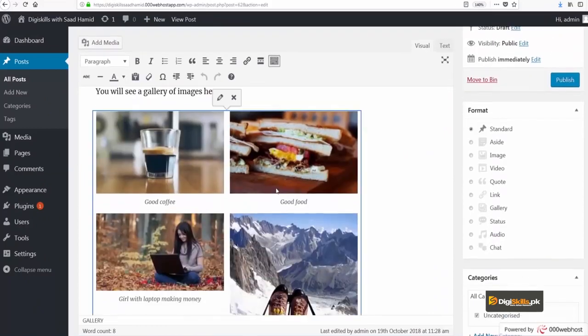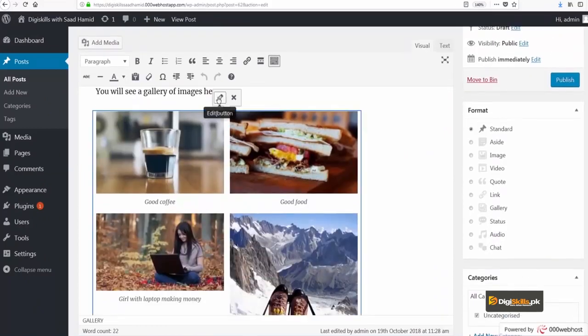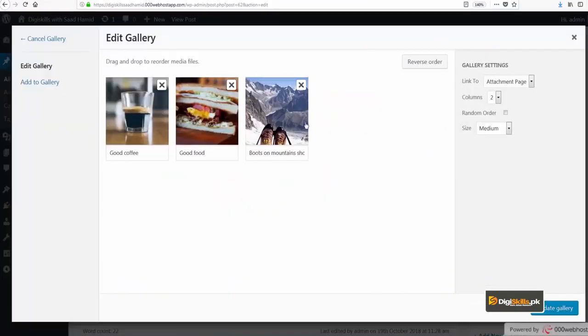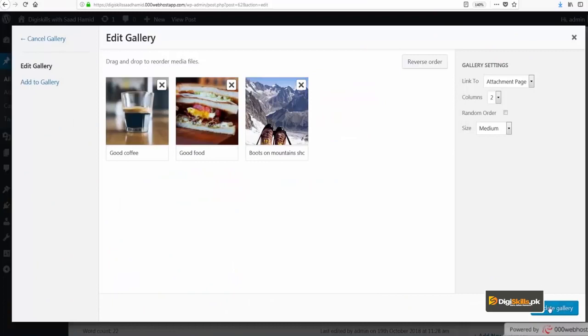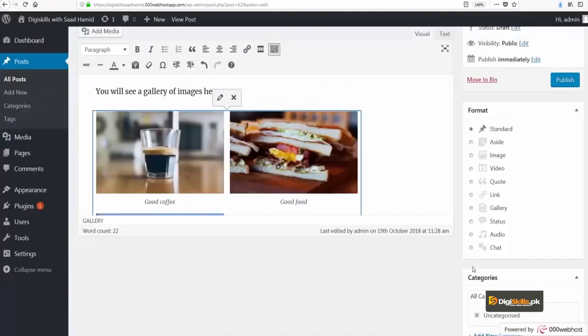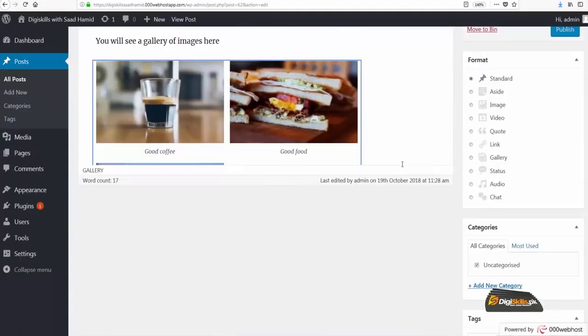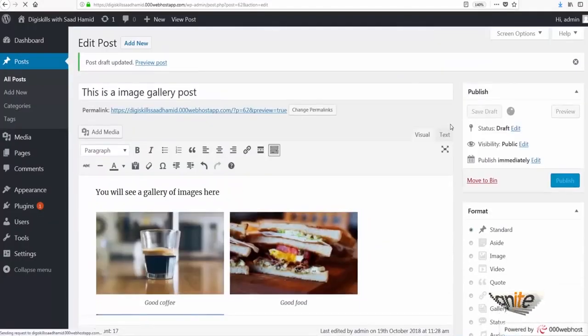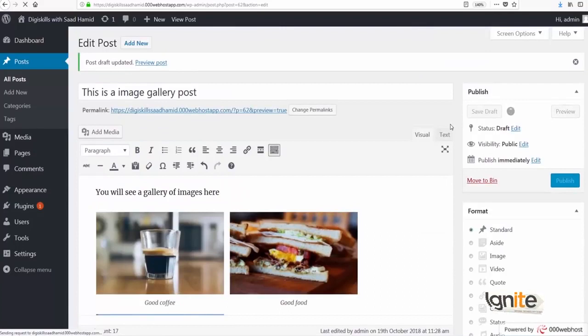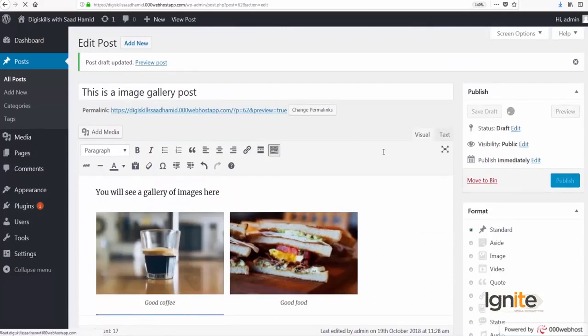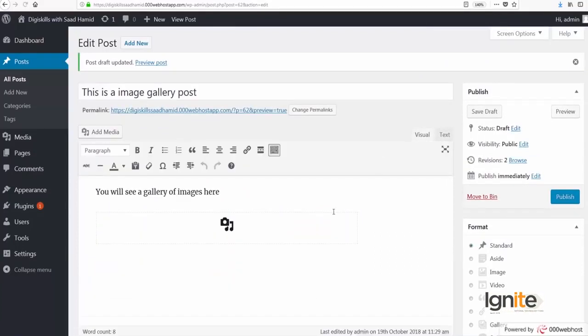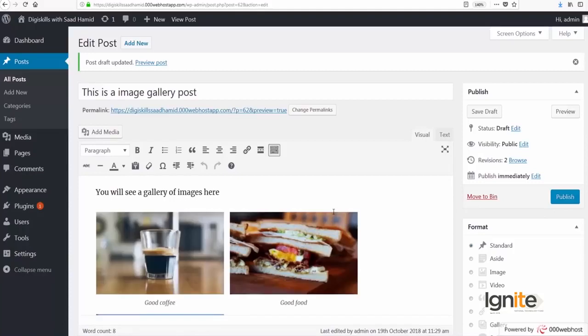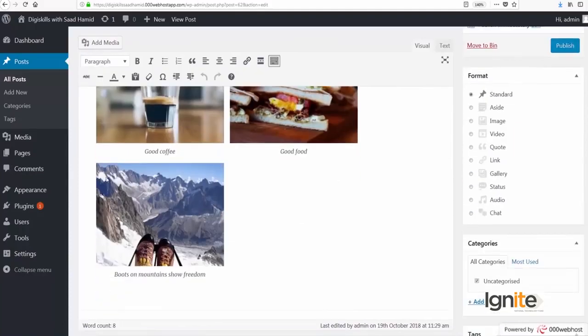Along with that, if I want to edit this gallery, then I can remove an image, I can update the gallery and it will easily be updated. So that is how easily you can add an image gallery to your WordPress website.